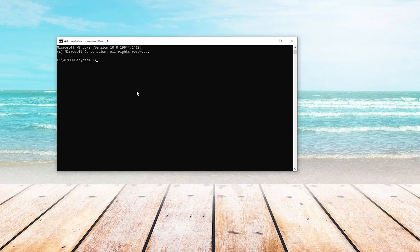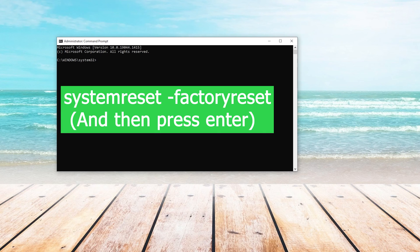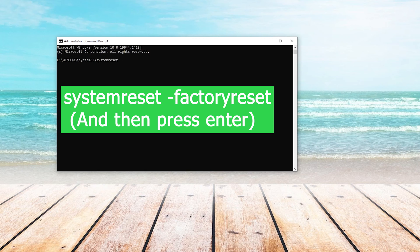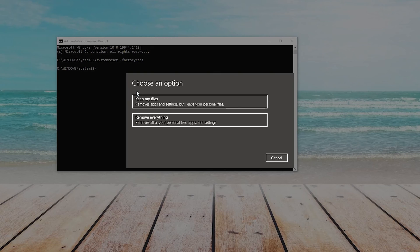Once in Command Prompt, we are going to type System Reset Space Dash Factory Reset. Now we will press Enter, and you will see an option box appear.